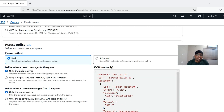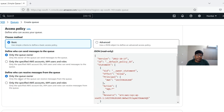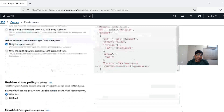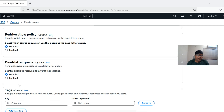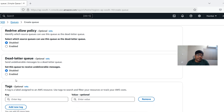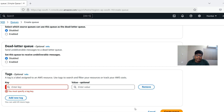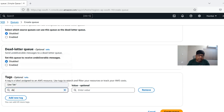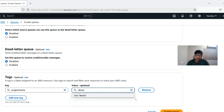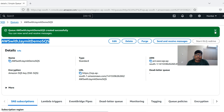Server-side encryption and other settings we're keeping at default. The access policy — who can send and receive messages — is set to owner by default, but you can also restrict by account or IAM role. We're not creating a dead letter queue for now. We'll add a tag with project name 'demo' and create the queue.